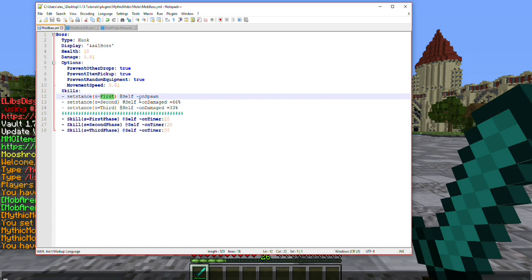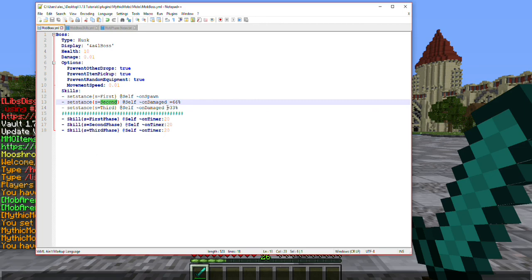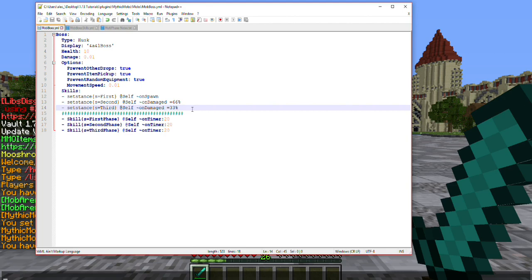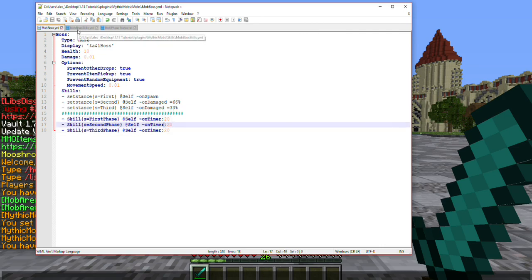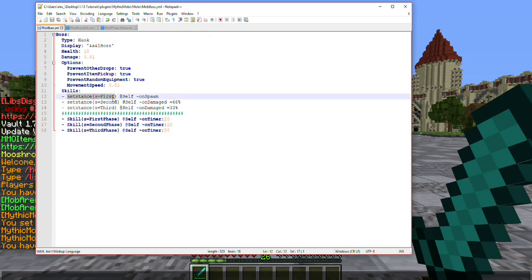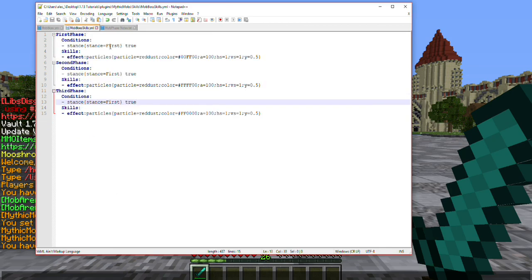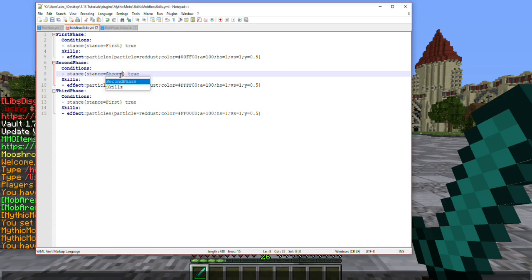After he sets himself to first, whenever you damage him and get him to 66% health, he is going to switch into his second phase. Lastly, whenever you get him to 33% health, he's going to switch into his third phase. I do want to note you can make this go on as long as you want and you can divide it as much as you want, however I think three phases for a boss is generally fine. Next you'll see below we have three different skills going on here: first phase, second phase, third phase. Well, how does it know which one to go for? It's easy. What we have here is the first stance that it sets, which we named first. In our skills we added conditions to match up with what stance it's in, which I forgot to switch here.